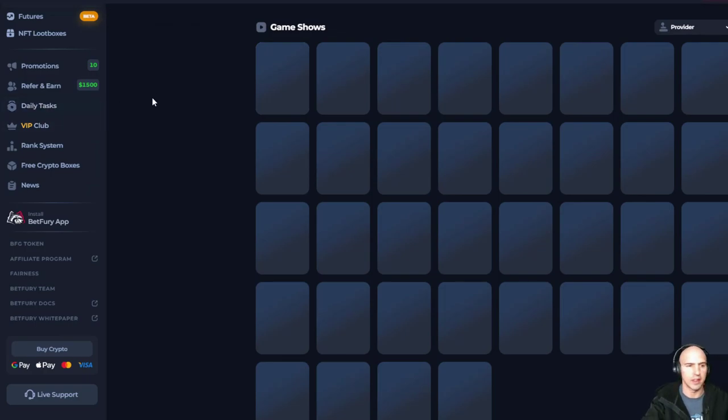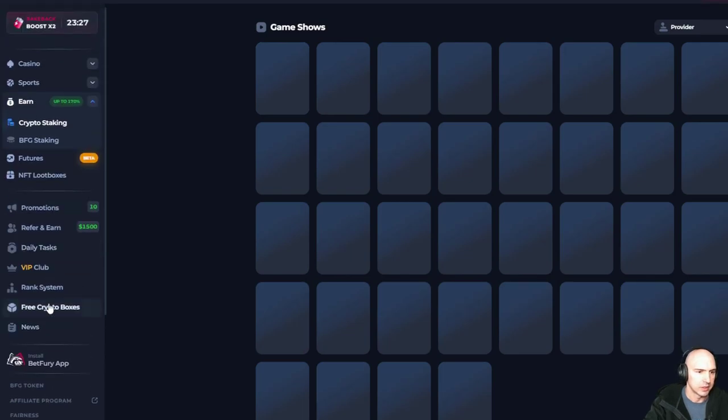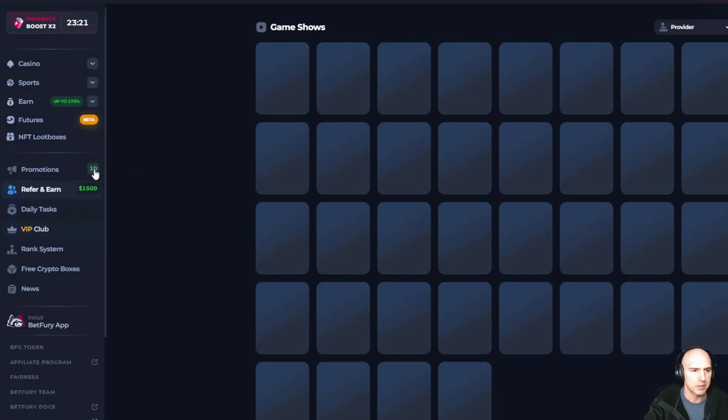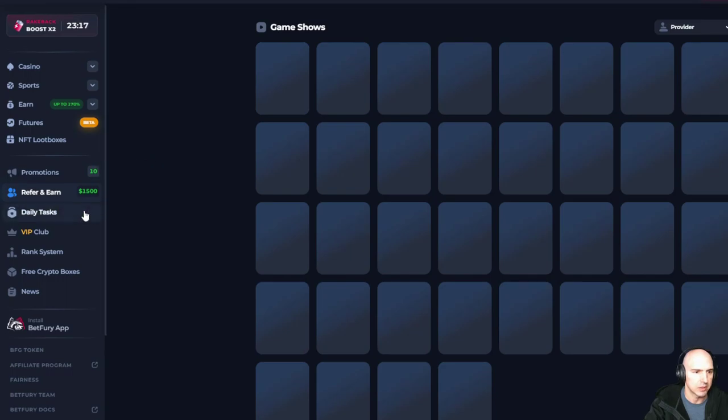They also have earn free crypto, daily tasks, promotions, all sorts of different things. For some reason, the refer and earn is not working, but that's okay.